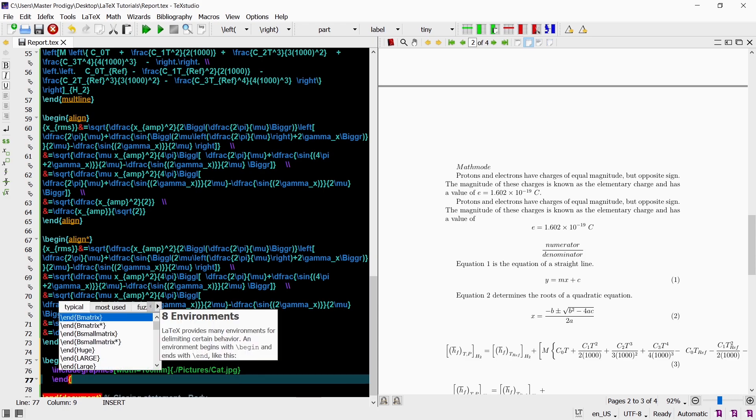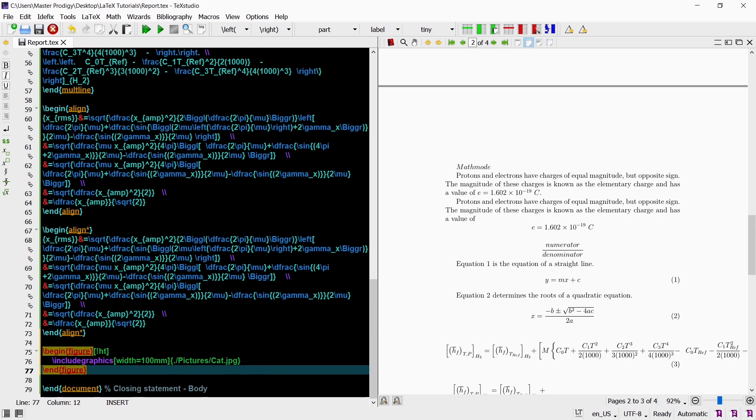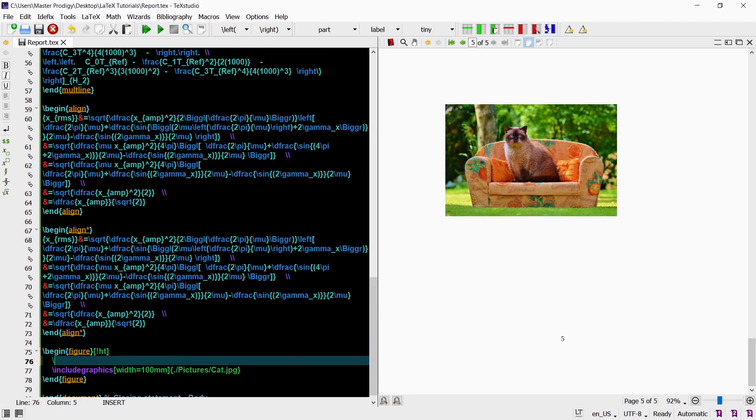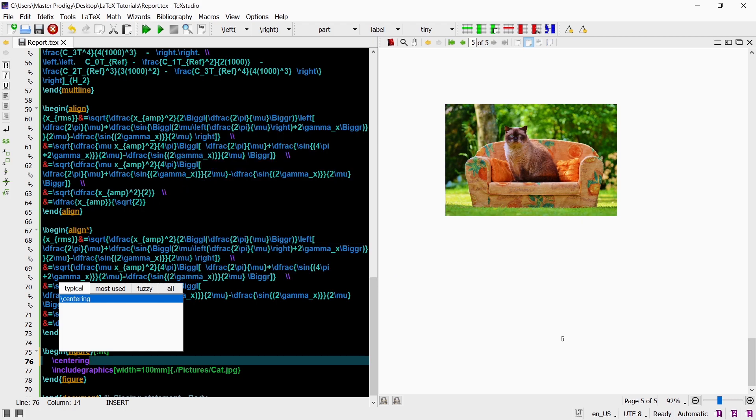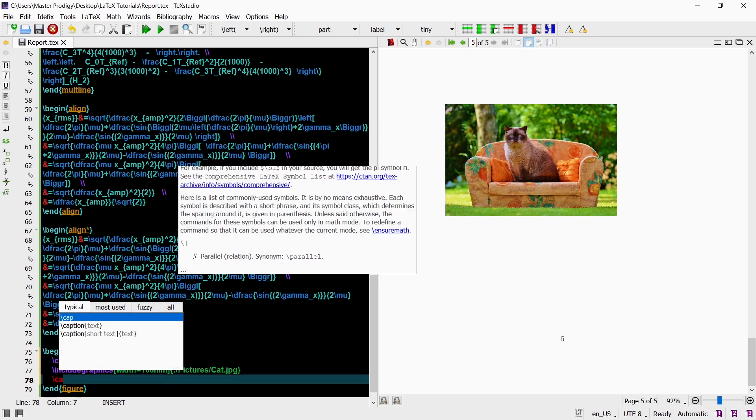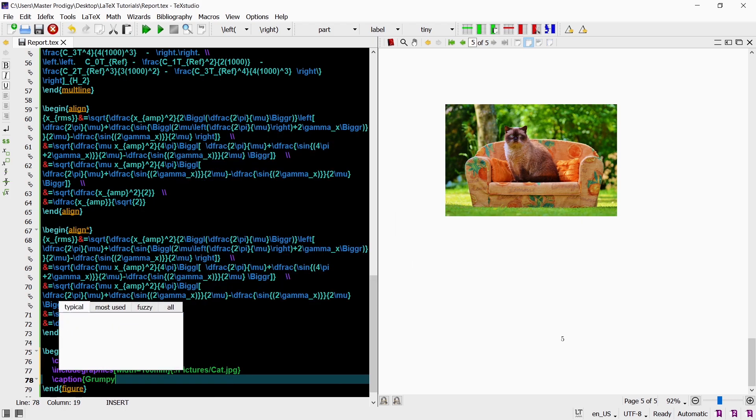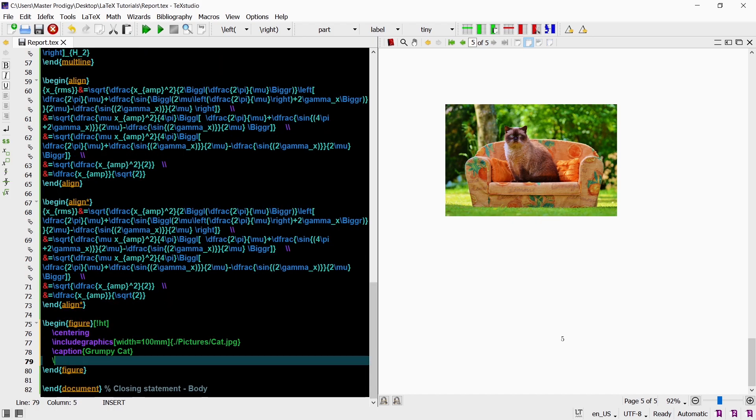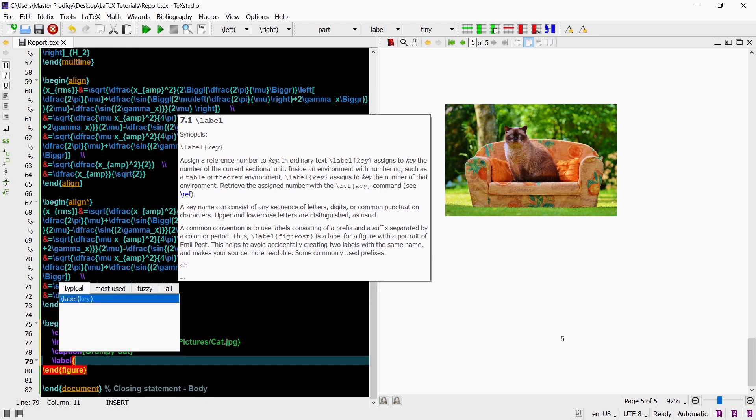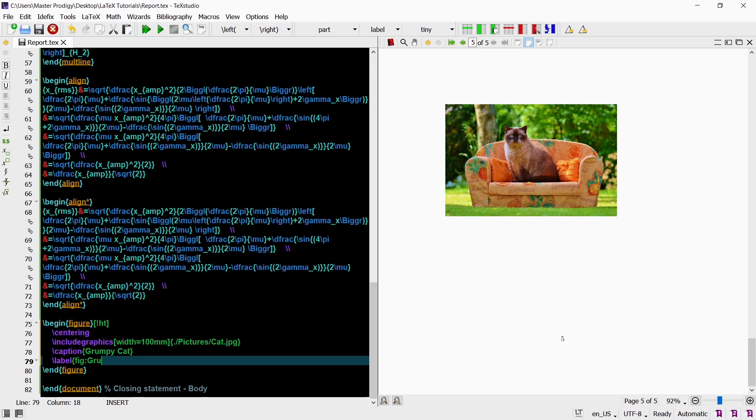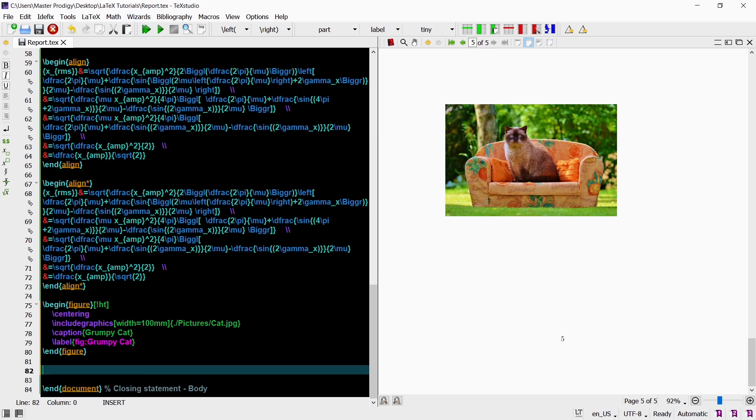We can add some additional commands to the figure environment like centering, caption and label. The centering command centers the picture between the left and right margin of your page. The caption command captions the picture and just like with equations the label command labels the picture. Then with the figure now labeled you can also refer to it anywhere in your document.